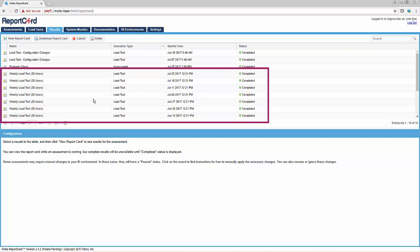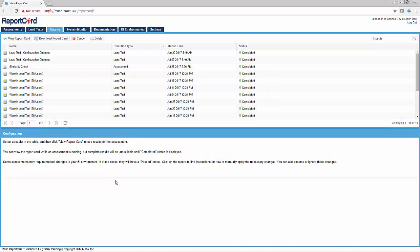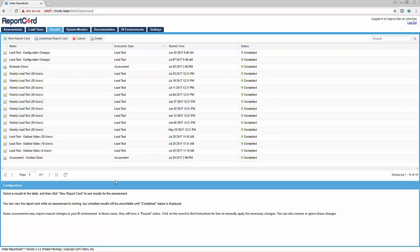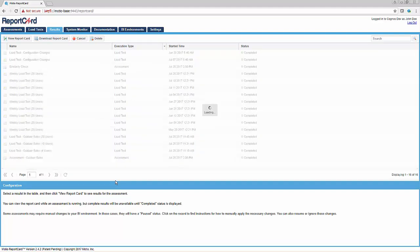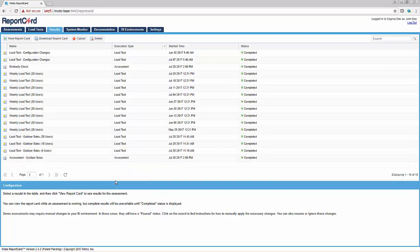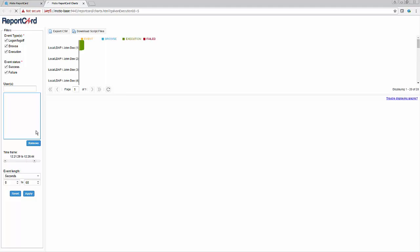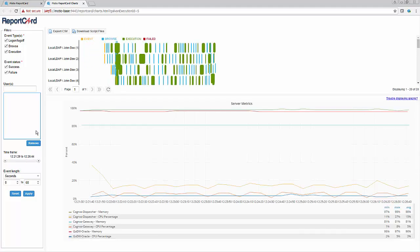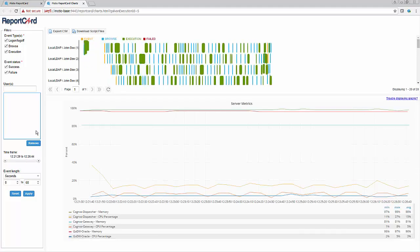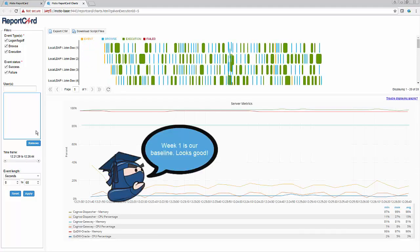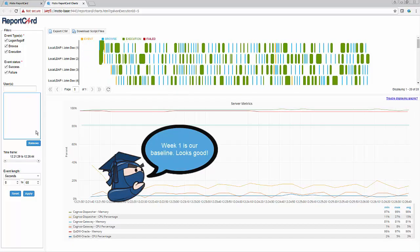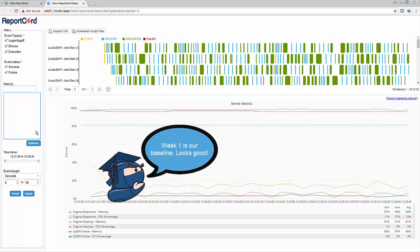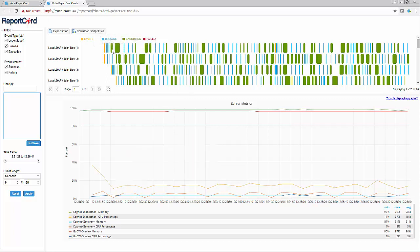However, in the real world, this would likely represent months of load tests before performance issues begin to show up. Opening the load test result for the first week shows the baseline weekly load test. In this case, all reports are running quickly and server CPU metrics are below 20%. This is the desired result from week to week.